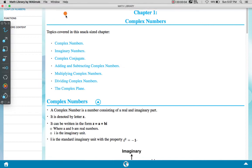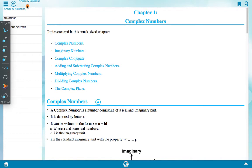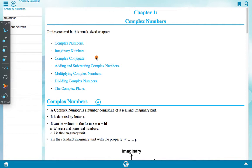This chapter covers complex numbers. The topics discussed in this chapter include: complex numbers, imaginary numbers, complex conjugate, adding and subtracting complex numbers, multiplying complex numbers, dividing complex numbers, and the complex plane.